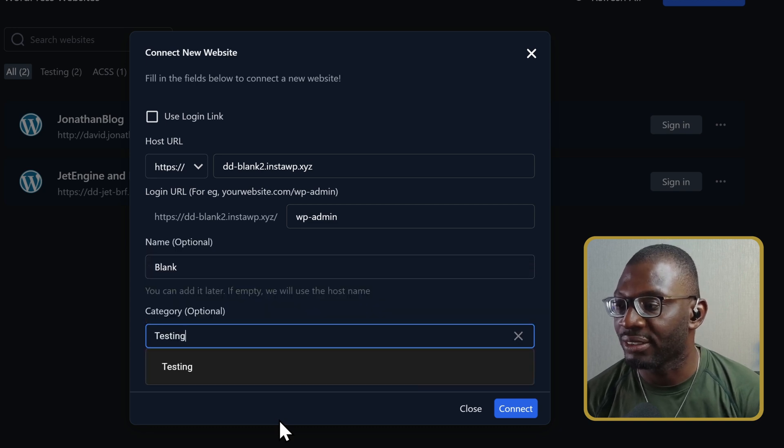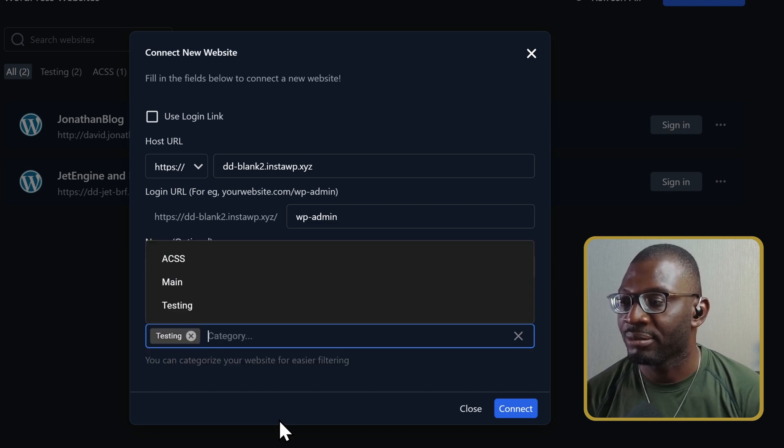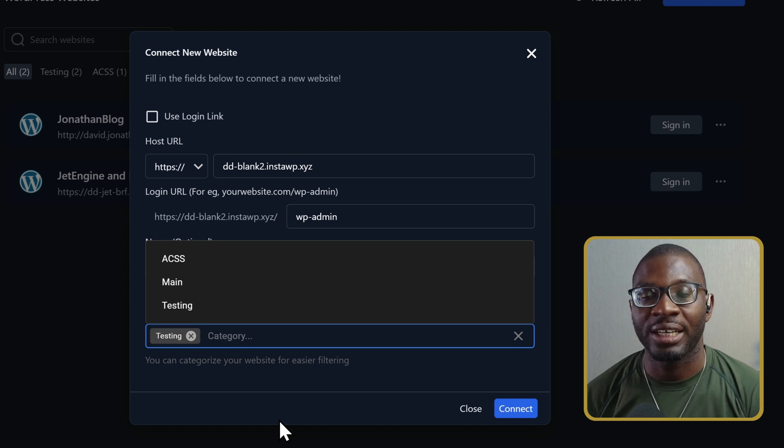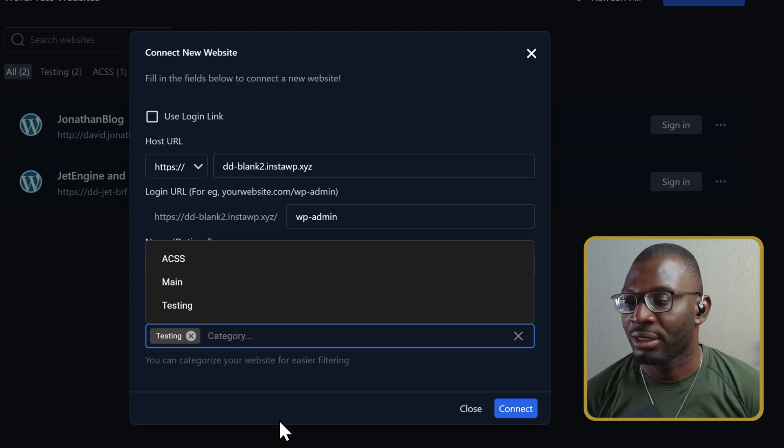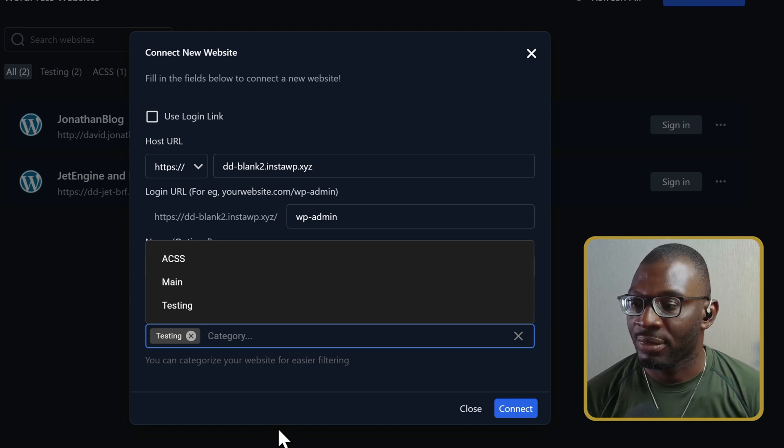Then, you can give it some categories. These are basically like tags in WordPress, so you can simply just start typing. I'll start with testing, and I'll press Enter, that adds the new tag, and you can add multiple tags. I'll just leave it at Testing, then I'll click Connect.